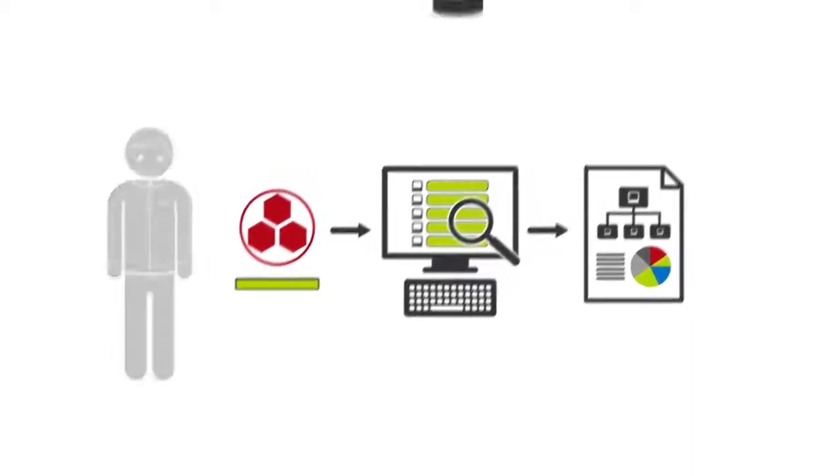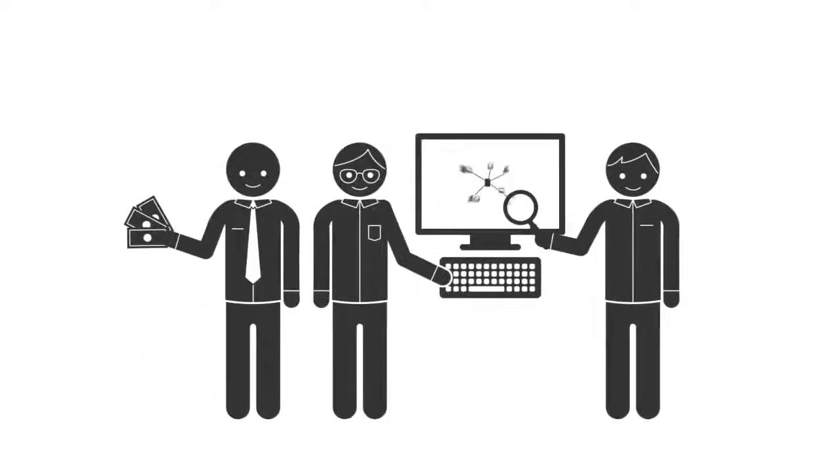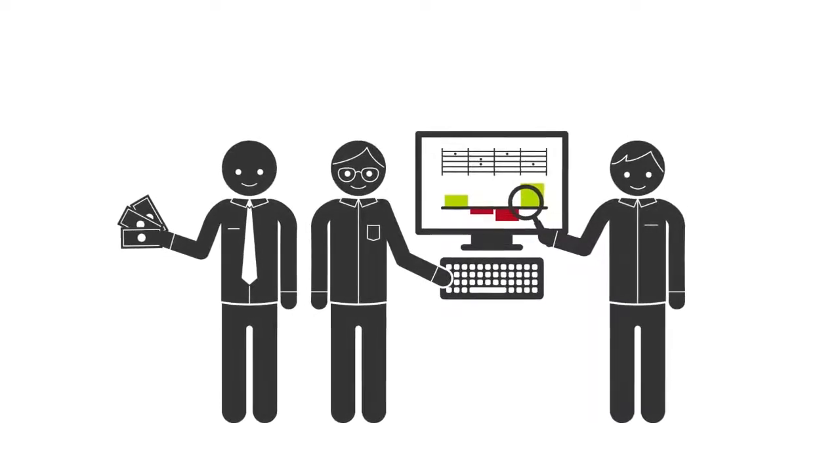The information is stored in the DocuSnap database and the scheduler keeps it up to date all the time. This way, required analyses can be performed easily whenever needed.